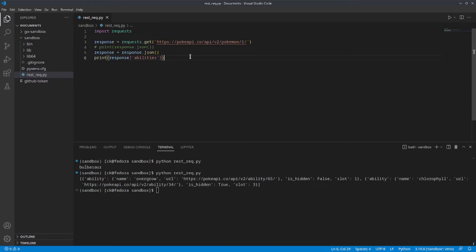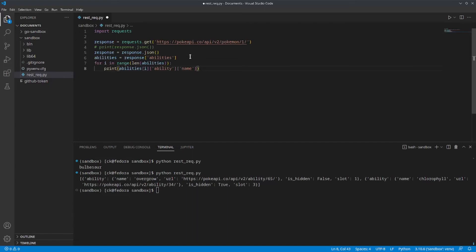Now, if we only want to get the name of the ability, we can further create a for loop to check and only print out the name. Since our object is a list, we can iterate through it using a for loop and checking it in the range of our list. So, what this line will do is that it will go through the list and get the current dictionary and print out the value for the key ability, which itself is another dictionary, and get the value for the key name.